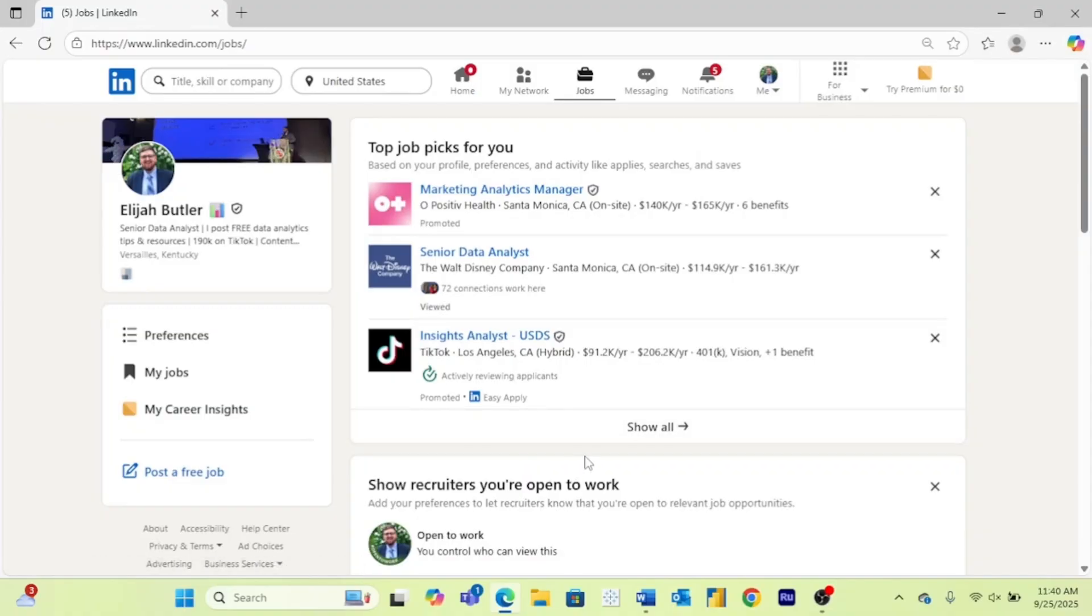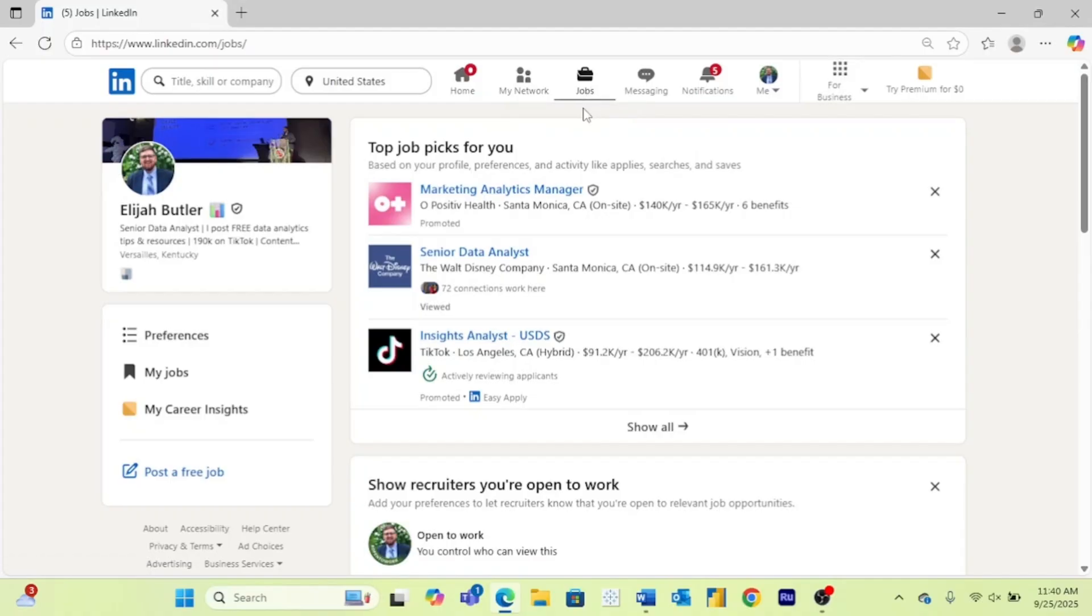So here's LinkedIn's job board. You can find this on your computer by coming over to the jobs tab. You can also find this on your phone app by also coming over to the jobs tab. And here you can see a few of these top picks for you.